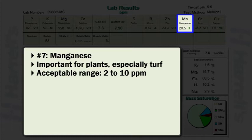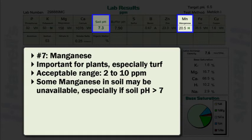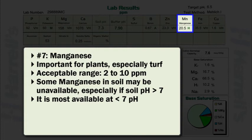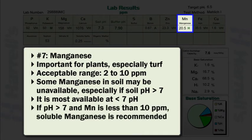So while many soils may contain large quantities of manganese, the possibility for manganese to be unavailable exists, especially if soil pH is greater than 7. As previously noted, soil pH plays an important role in the availability of manganese. Manganese is most available at soil pH levels less than 7. If soil pH is greater than 7 and manganese is less than 10 parts per million, applications of soluble manganese are highly recommended.